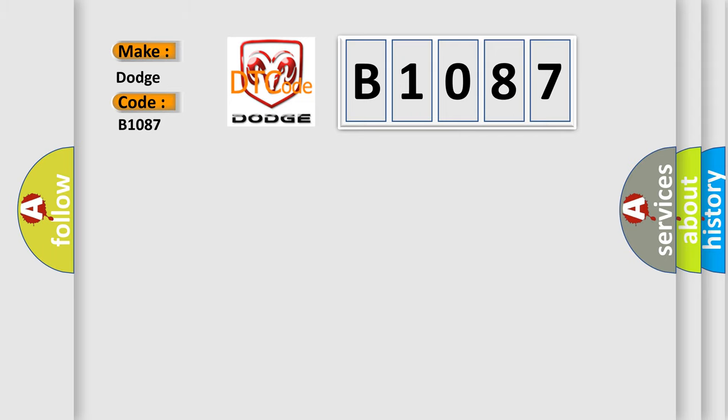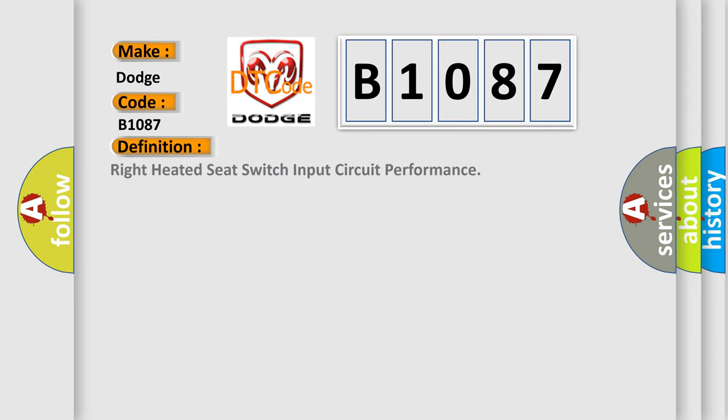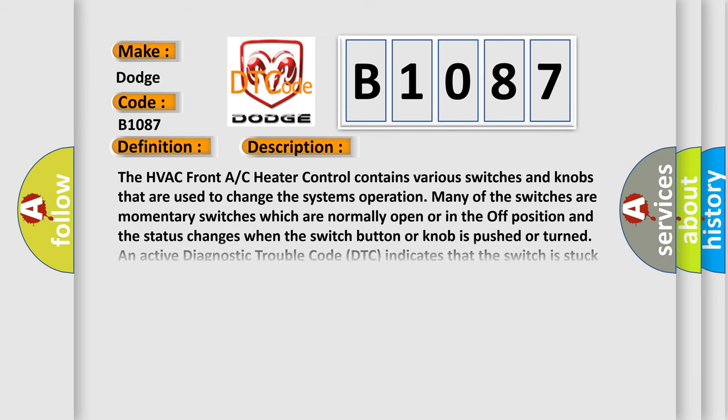The basic definition is: right heated seat switch input circuit performance. And now this is a short description of this DTC code.